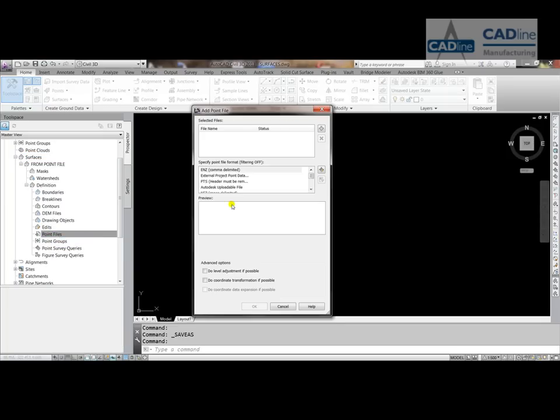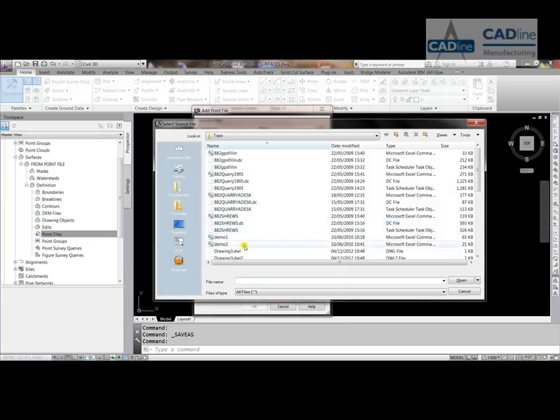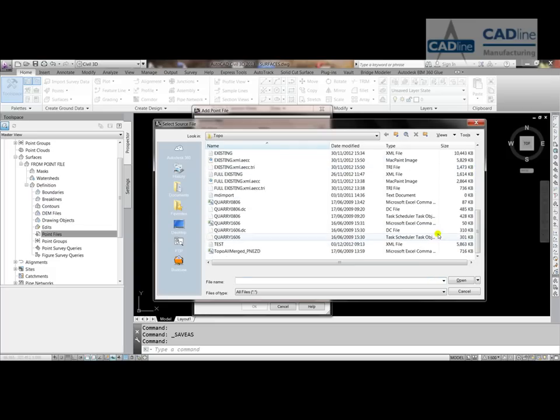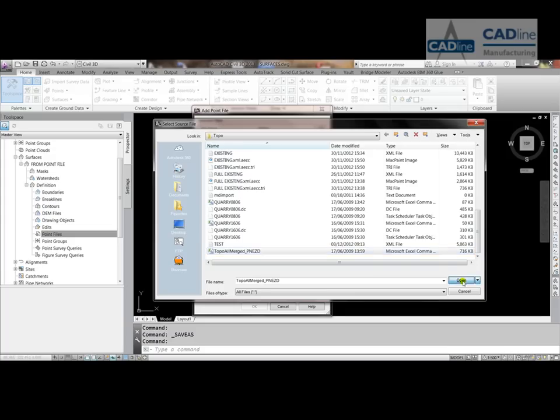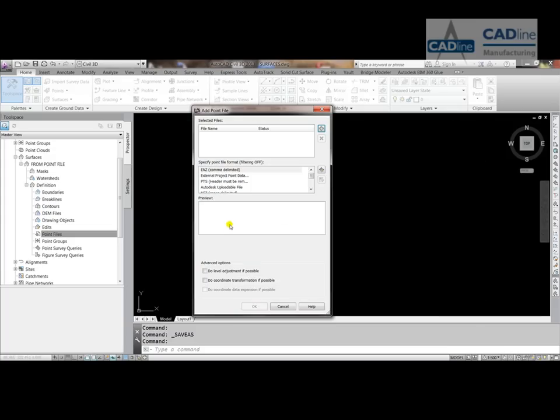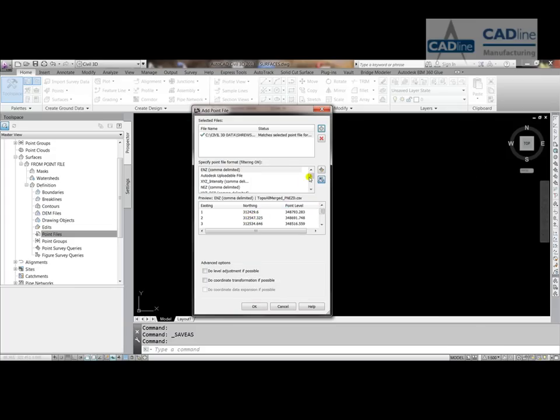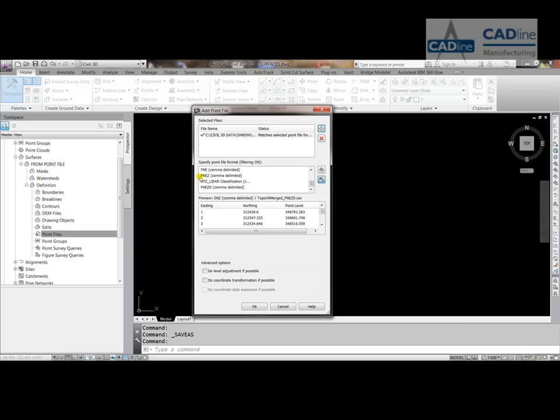You can see a dialog box opens up. I can browse to my file, and we've got a file that's called topo all merged. It's an Excel comma separated, a CSV file comma separated value. The format of it is a PNEZ. So if I look down here, you can see that we've got a PNEZ and it's comma delimited.